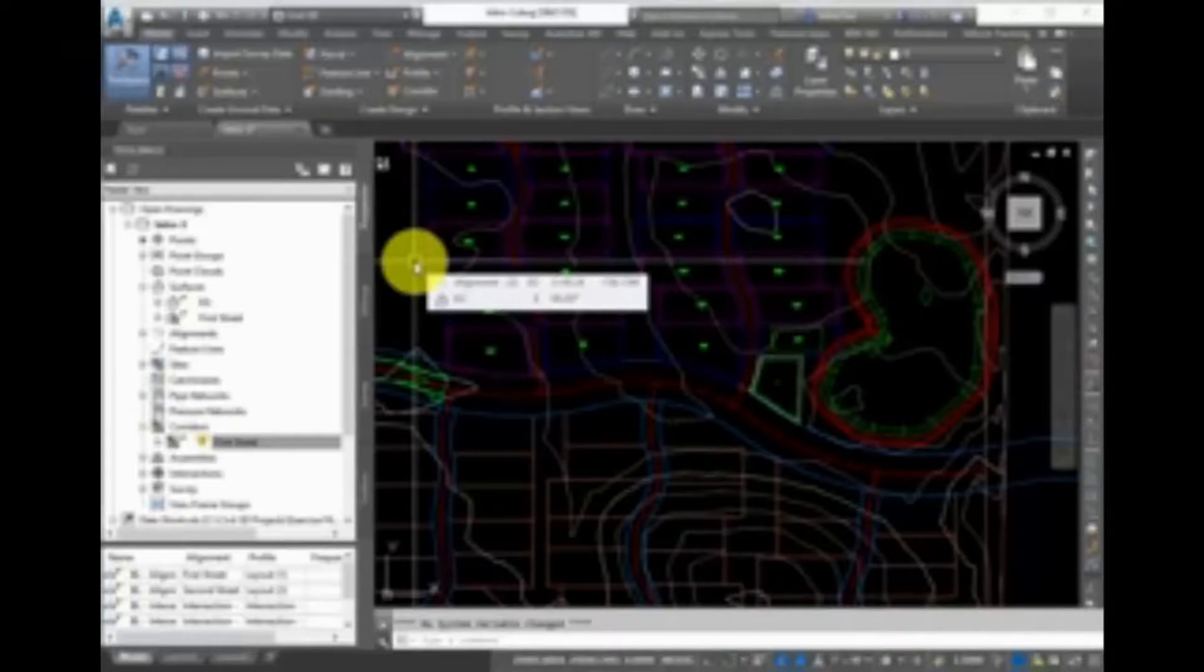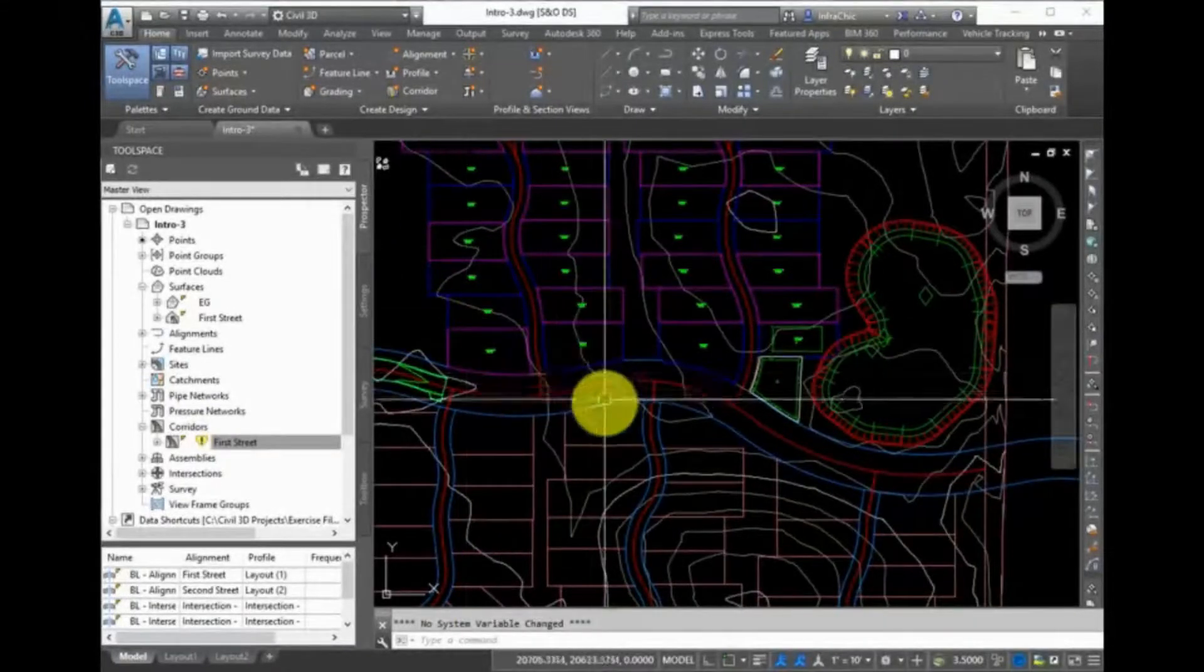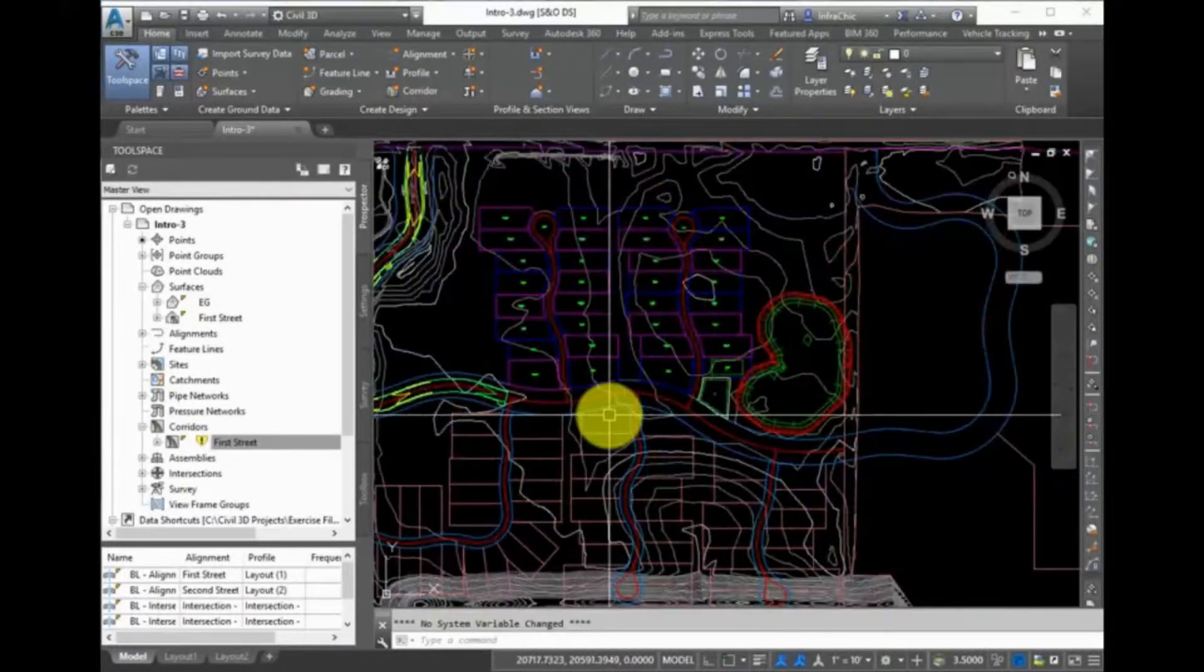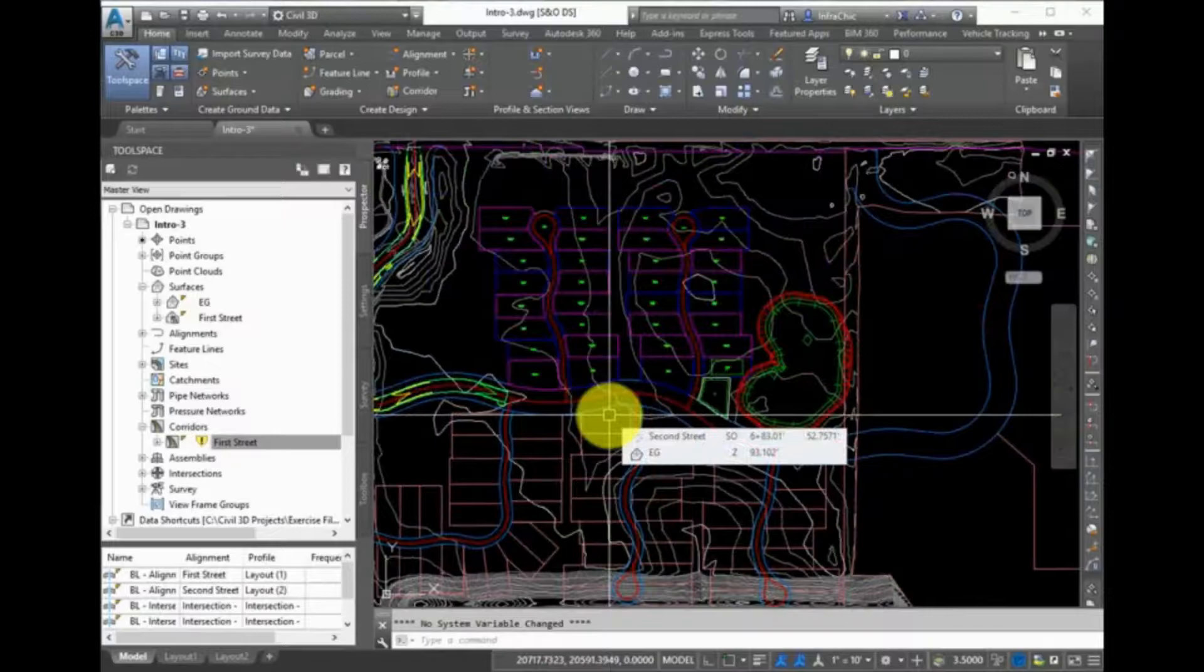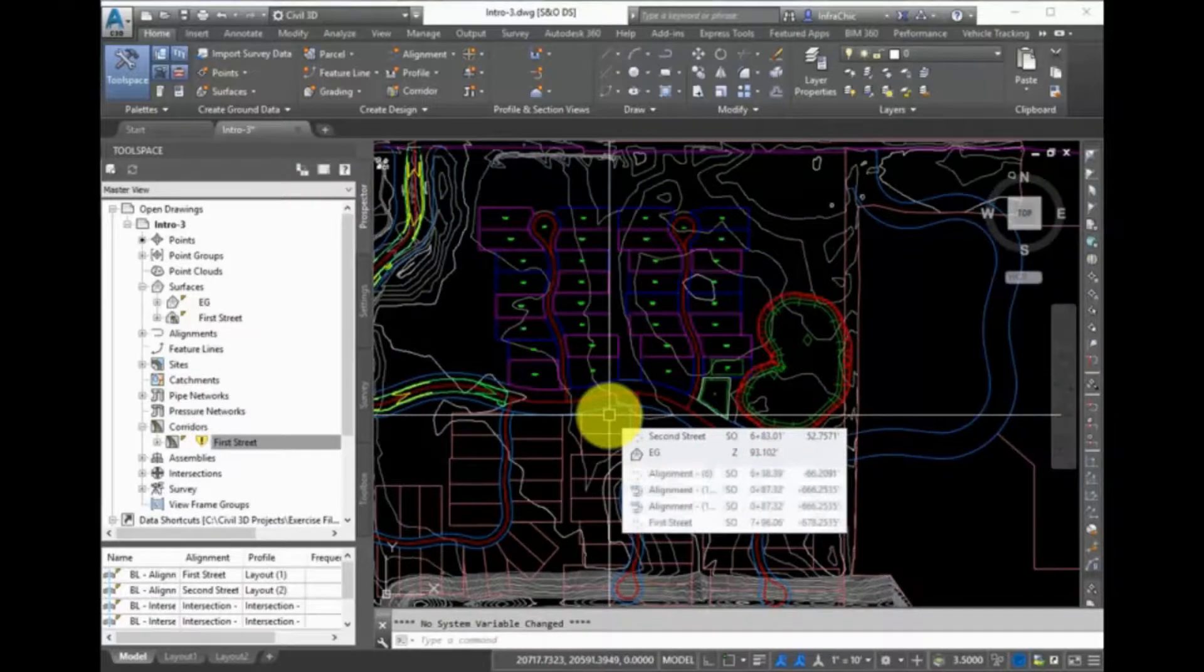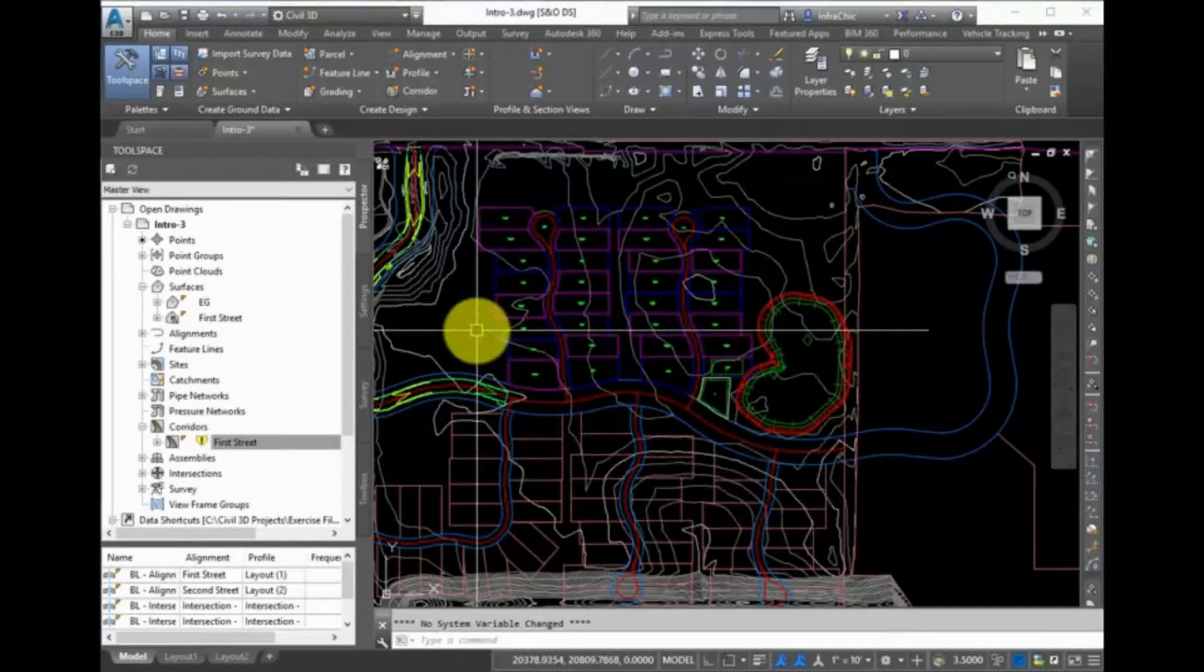There are several ways to add labels to objects within Civil 3D. Sometimes labels are added to objects automatically as soon as they are created based on how the command settings are set up. On the Ribbon,